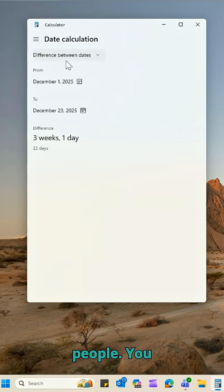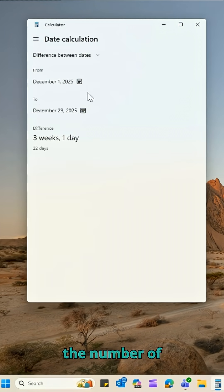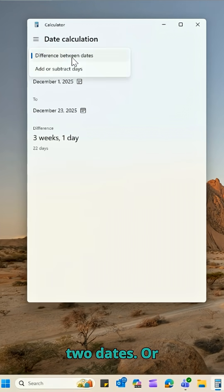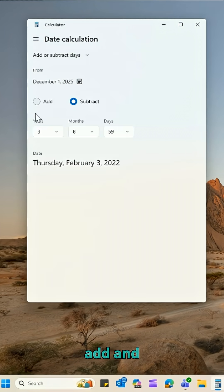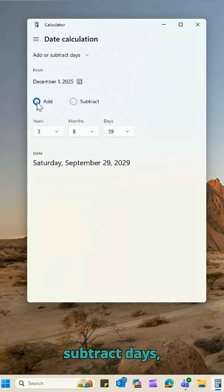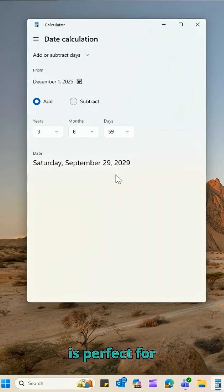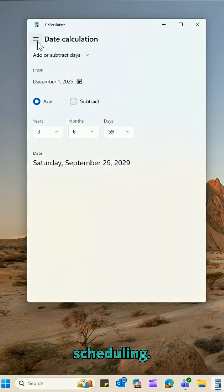Now this one surprises people. You can calculate the number of days between two dates, or add and subtract days, weeks, or months. This is perfect for planning projects, deadlines, or scheduling.